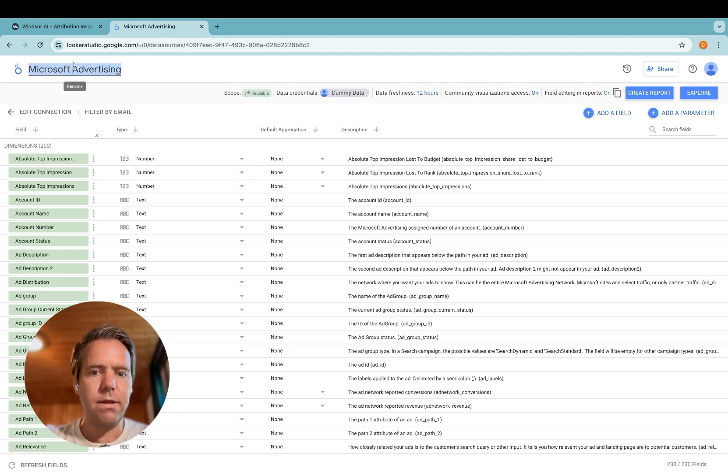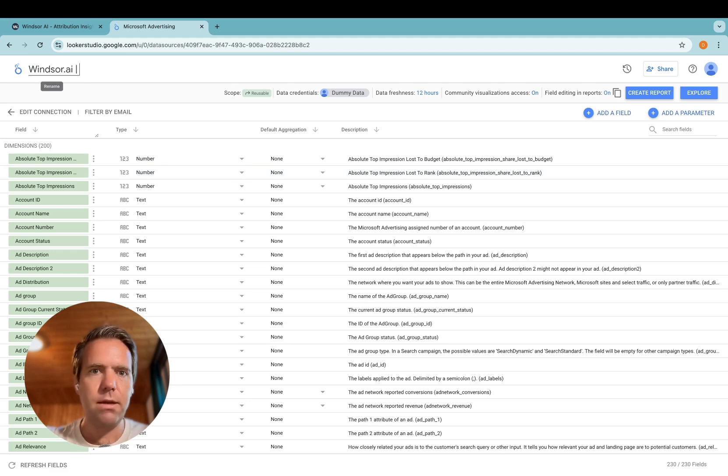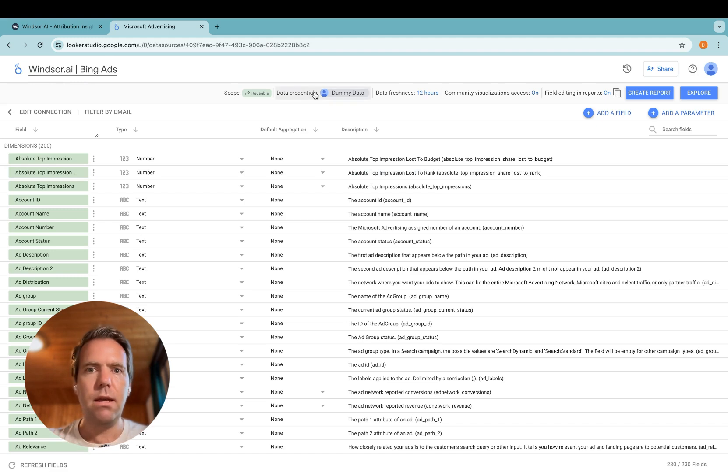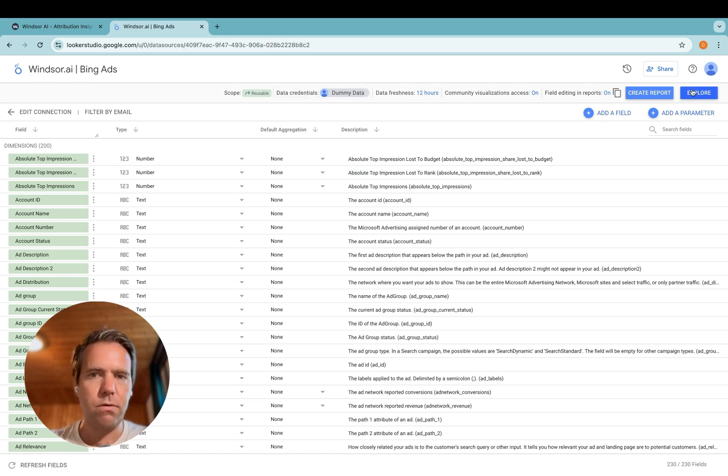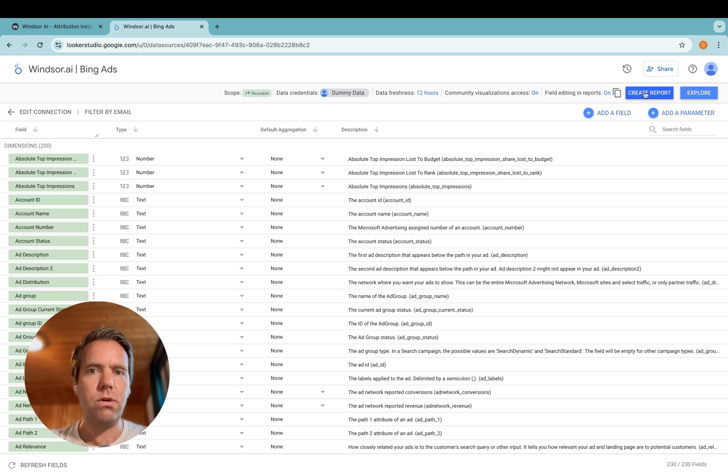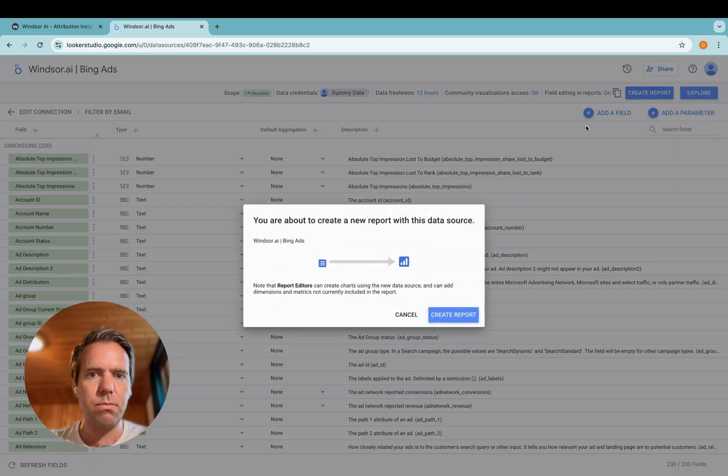Then I give it a name, Windsor.ai, Bing Ads, and now you can head off to explore the data, or you can click create report. I recommend creating the report.